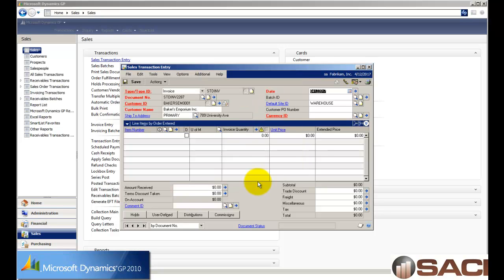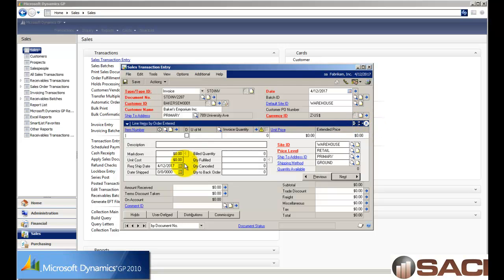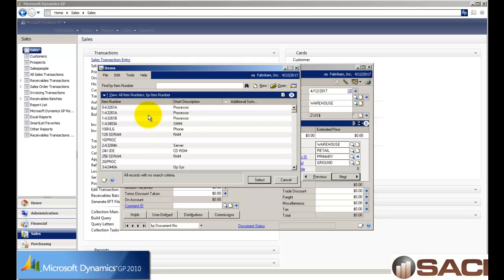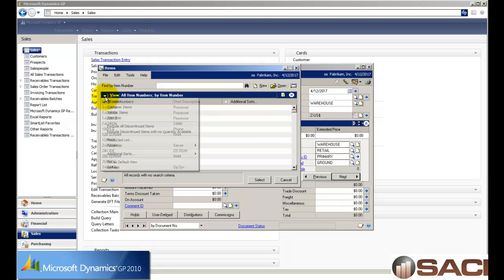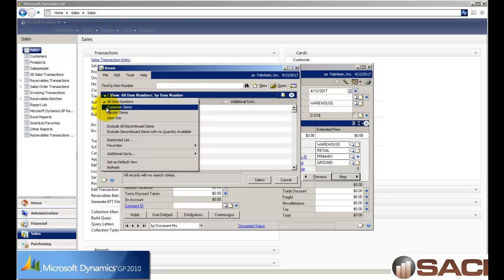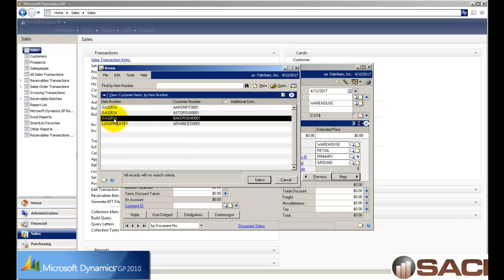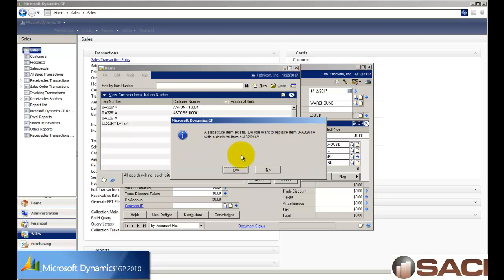Great. And then when I get down to my line entry area, I'm going to go ahead and click on the show button and do a lookup on my item list. And if I want to see their items specifically, I'll then click on the down arrow or the view button and change it to customer items. And now I can see a list of all of the custom specific relationships between my customers' items and mine. So I'm going to select Baker's Emporium and choose their item number.